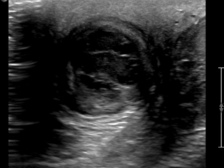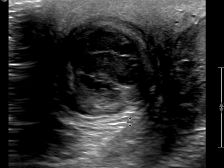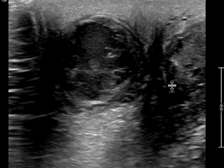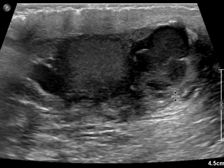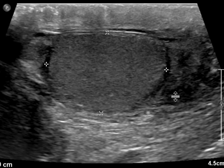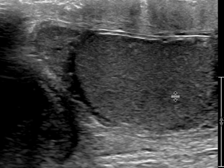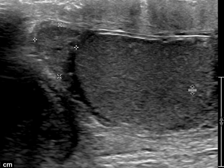As we get inferior to the right testicle, we start to see this complex mass with septations, low-level echoes, some thickened borders, and some hyperemia around the periphery of it. We'll come back to that in a little bit as we finish looking around the testicle to evaluate the epididymis.